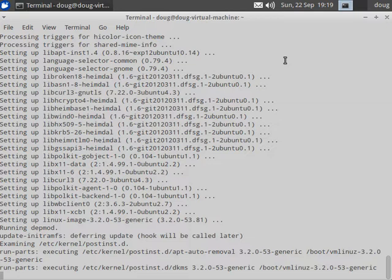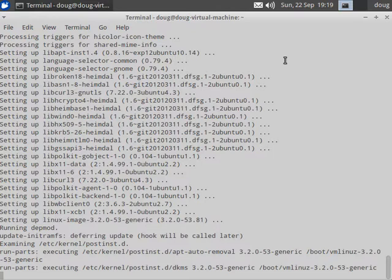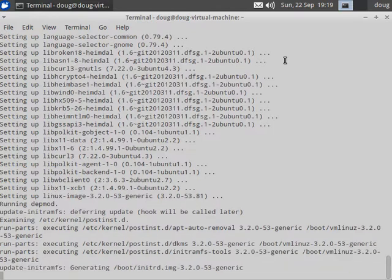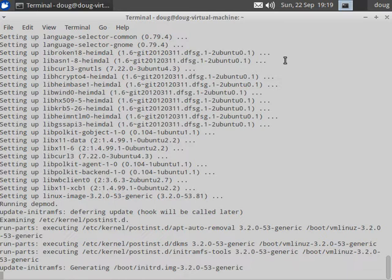You can see there it's running DKMS. DKMS is an automatic build system for kernel modules that enables us to push the PFRing source code for the kernel module and have it be built every time a new kernel is installed automatically.